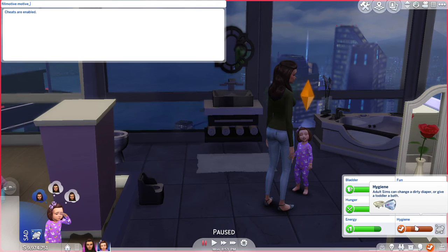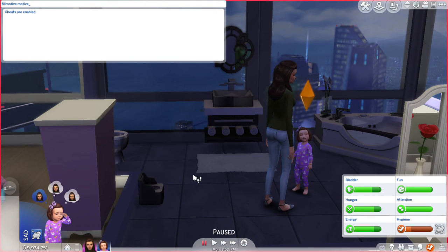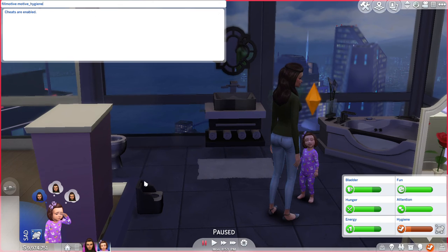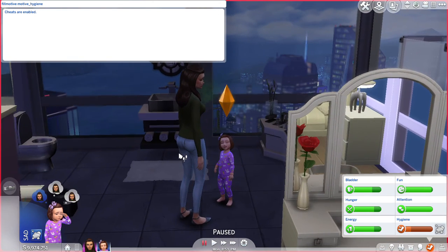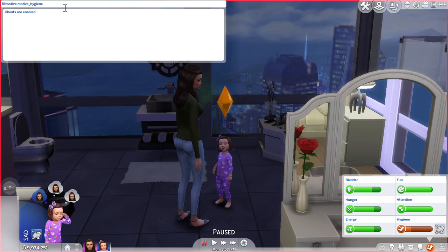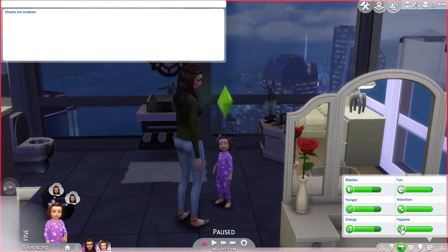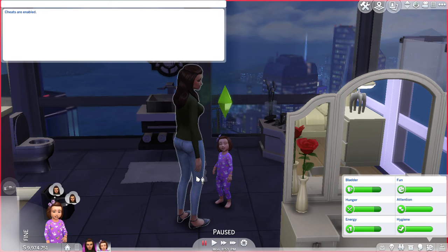We're focusing on hygiene, so we're going to type that in. My keyboarding skills are great. We have that typed in now and we're going to press Enter. It didn't work at first, but then we watched that hygiene bar fill right up.